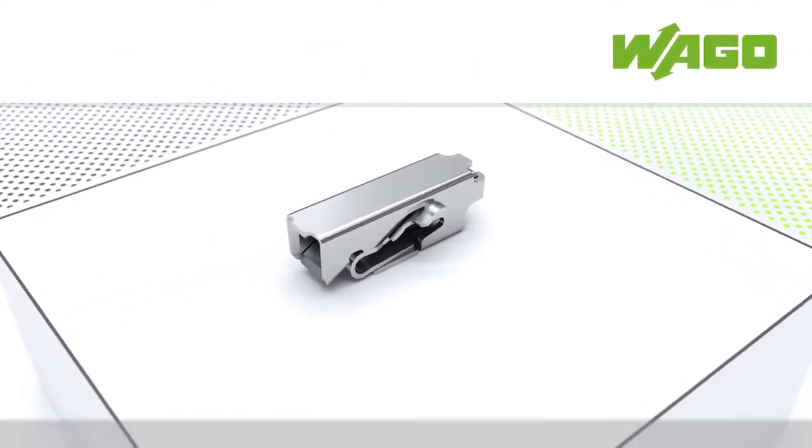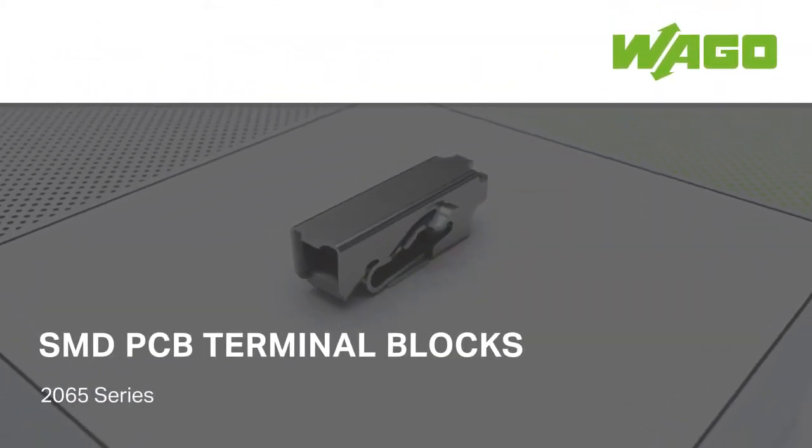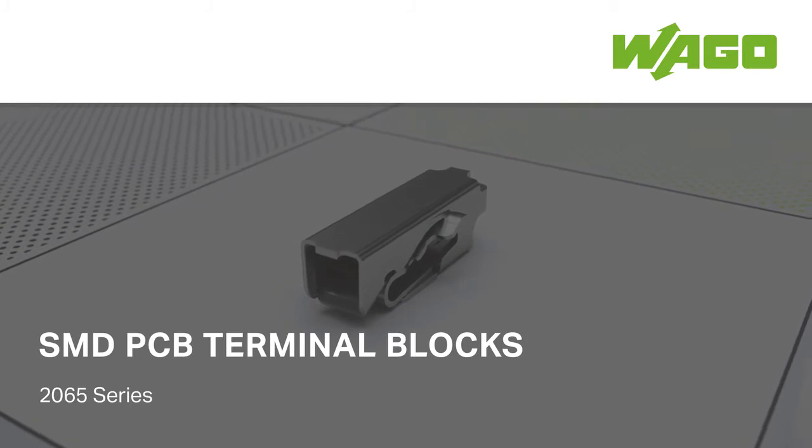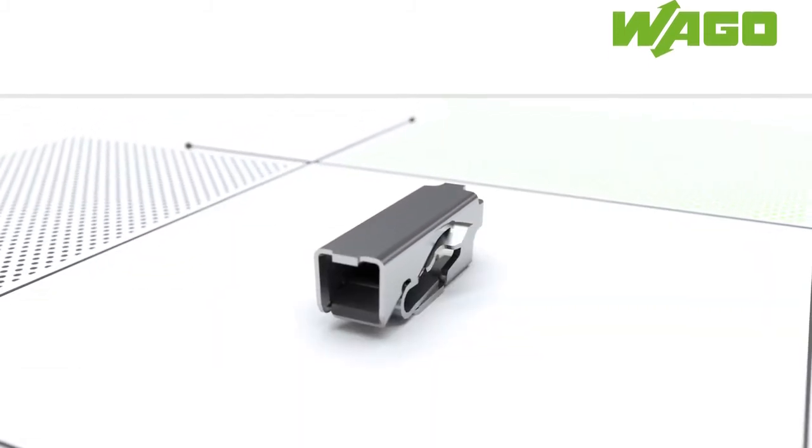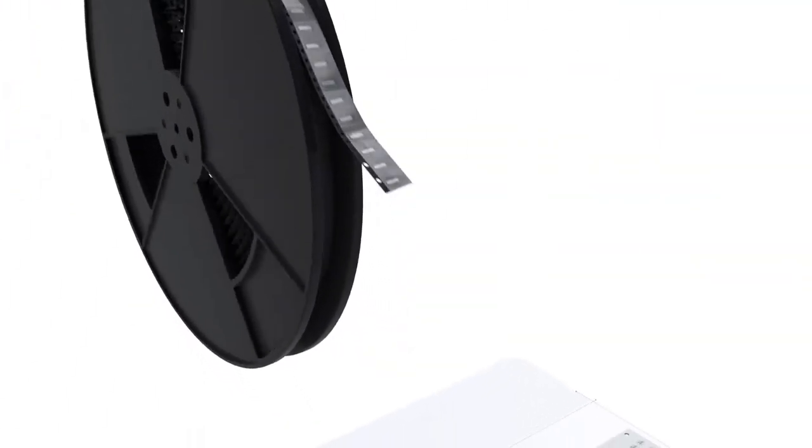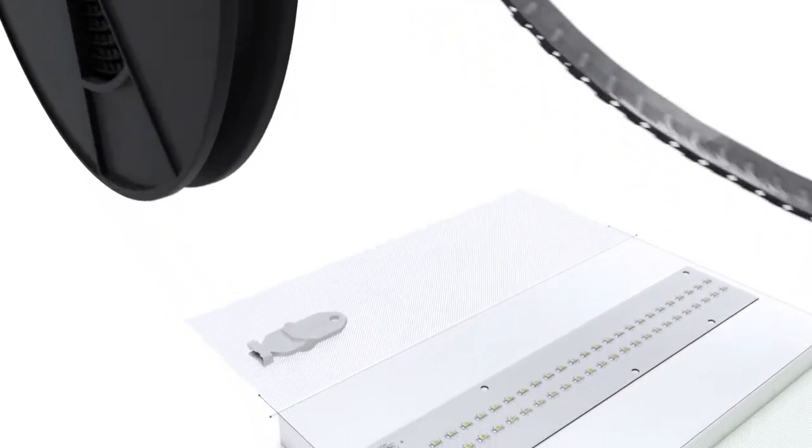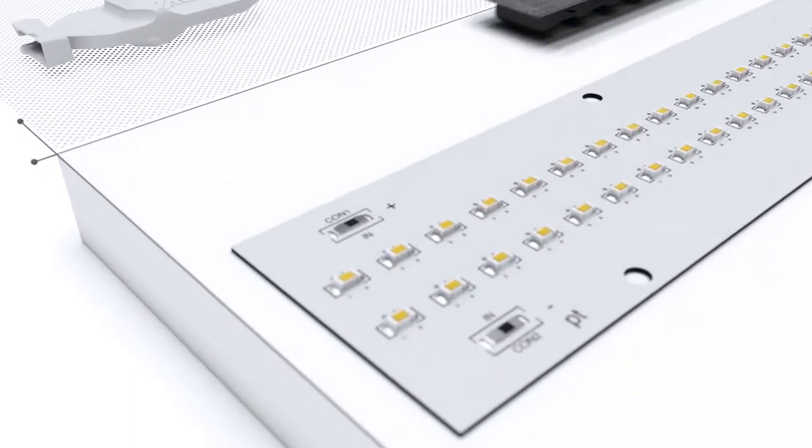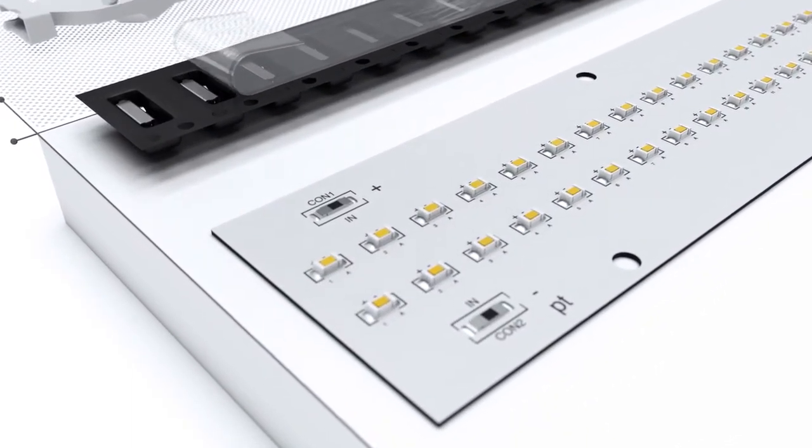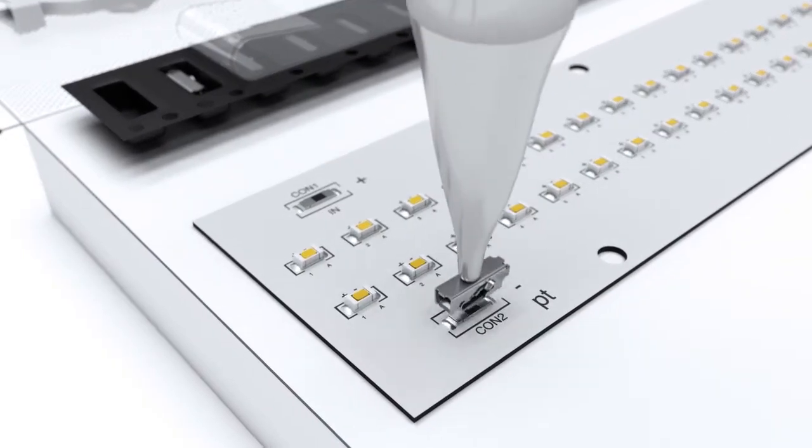Reduced to the Essentials, the new SMD PCB terminal blocks from WAGO. The new SMD PCB terminal blocks are designed for complete integration into your automated assembly process.